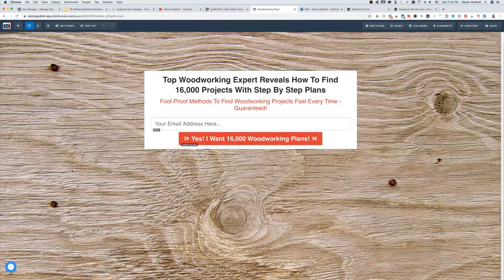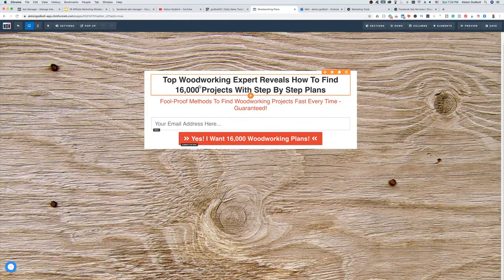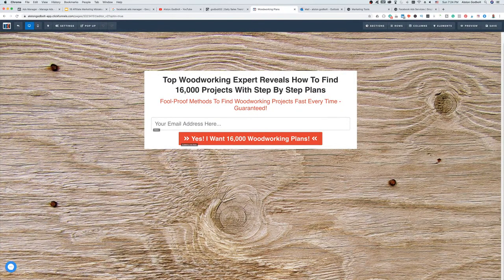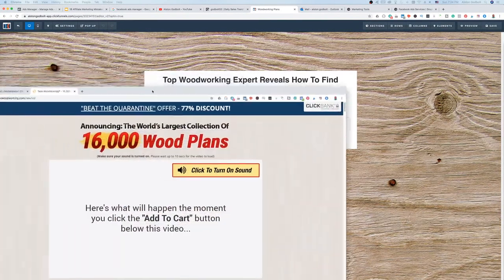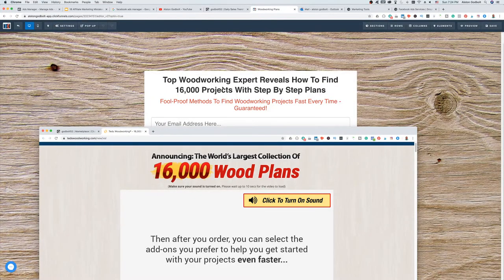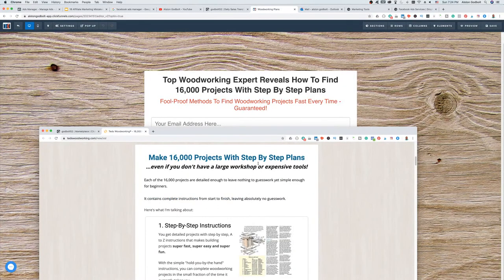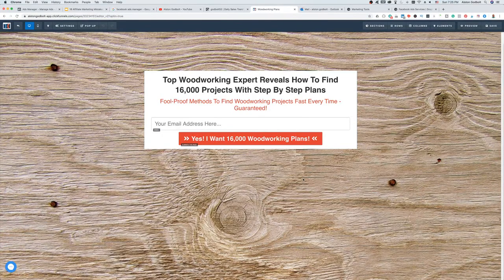When working with ClickFunnels, this is the landing page I believe I used for the Ted's Woodworking Facebook ad. I found an image of wood on the internet and set it as my background, then took words and verbiage right from the sales page and pasted it in. For example, the sales page says 'Announcing the world's largest collection of 16,000 woodworking plans,' so I put 'Top woodworking expert reveals how to find 16,000 projects with step-by-step plans — even if you don't have a large workshop or expensive tools.'